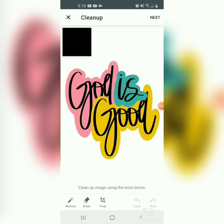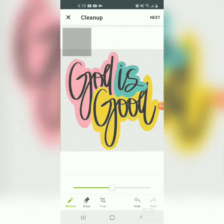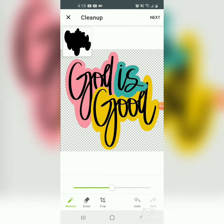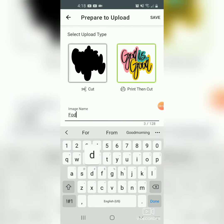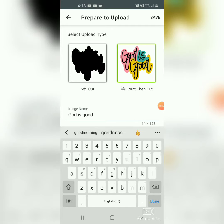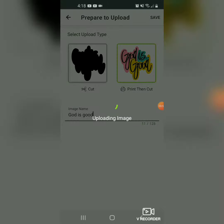I chose the 'God is Good' image. I'm gonna erase the background with the little wand tool at the bottom that says 'remove.' If you don't erase the background, it'll look like that blank square — you can see it's just black. Now on the left it shows the cut image, how it would look if you were using vinyl, and on the right is the print and cut image. I'm just choosing a print and cut image for this tutorial.